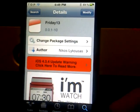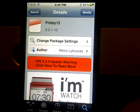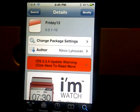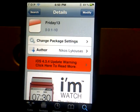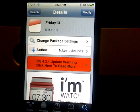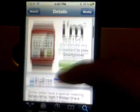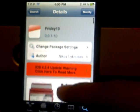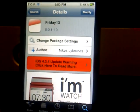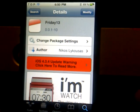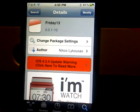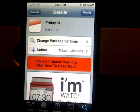Hey YouTube, today I'll be showing you another Cydia tweak called Friday the 13th from the Big Boss Repo and the famously known author Nikos Leocousis.